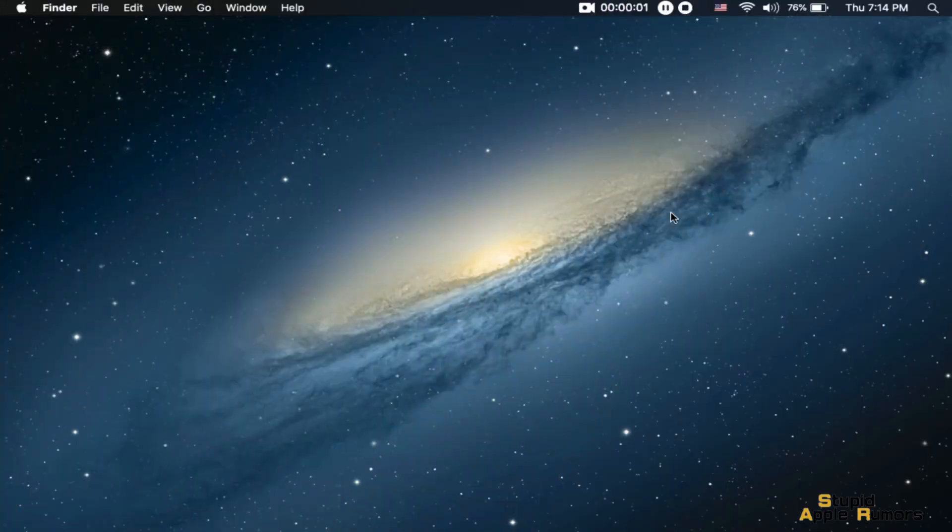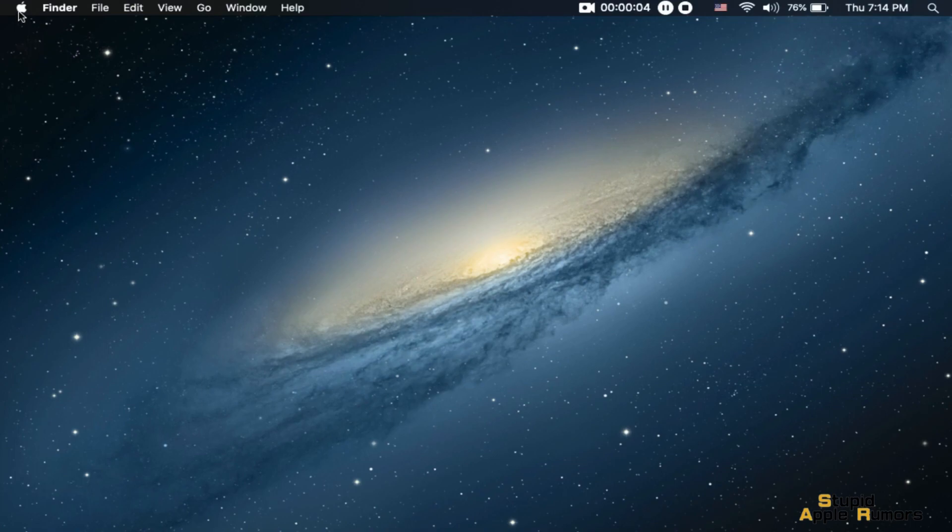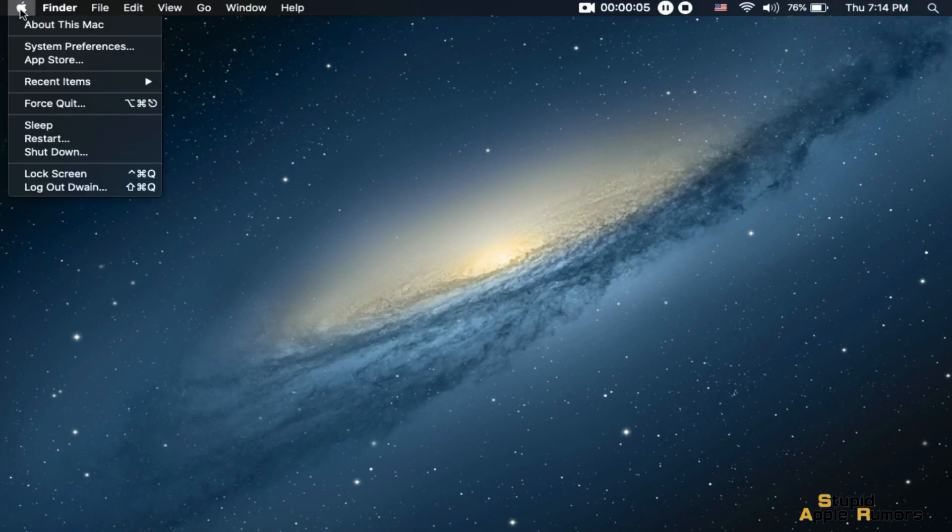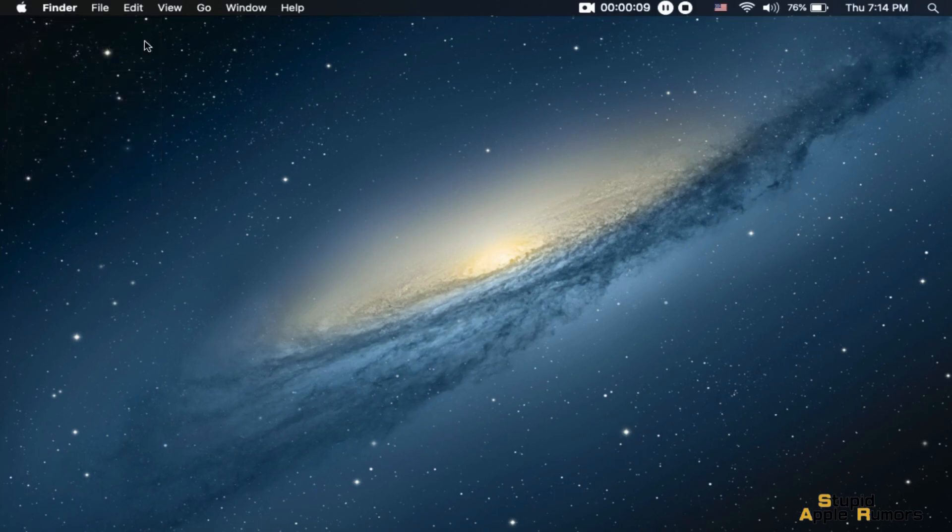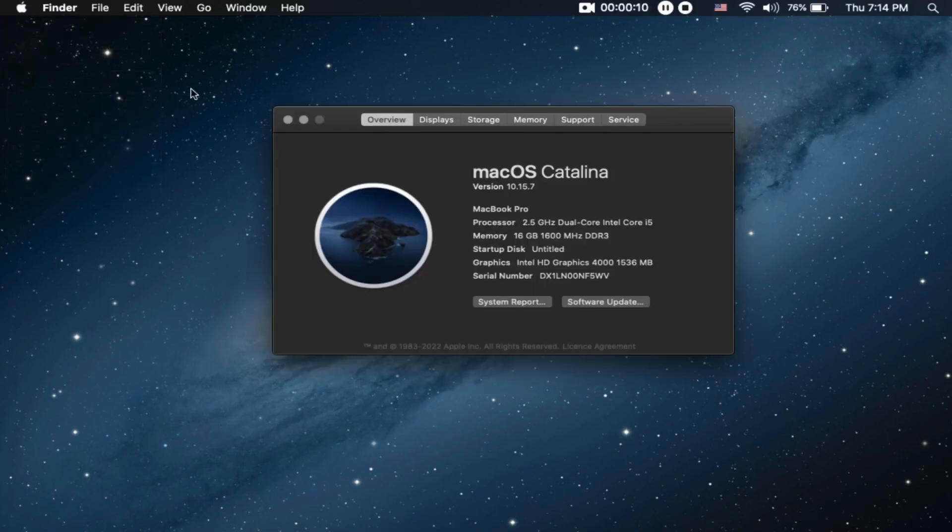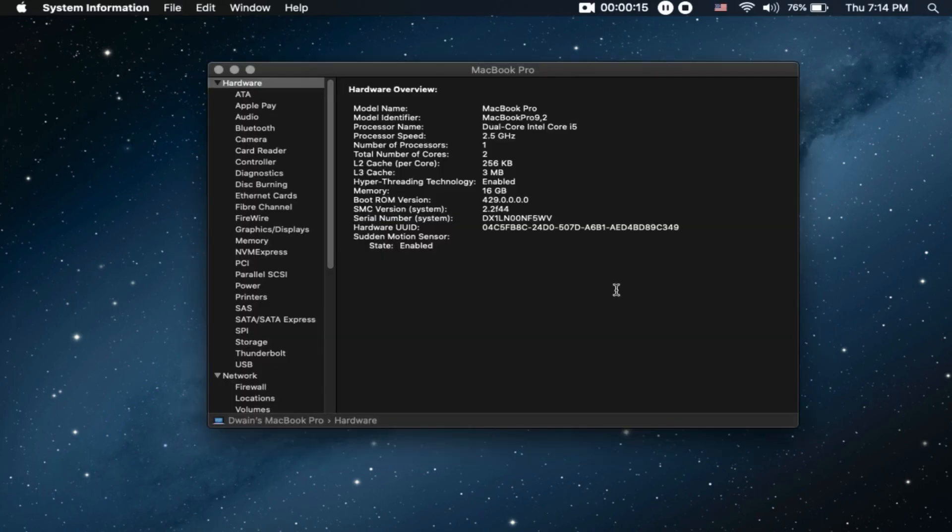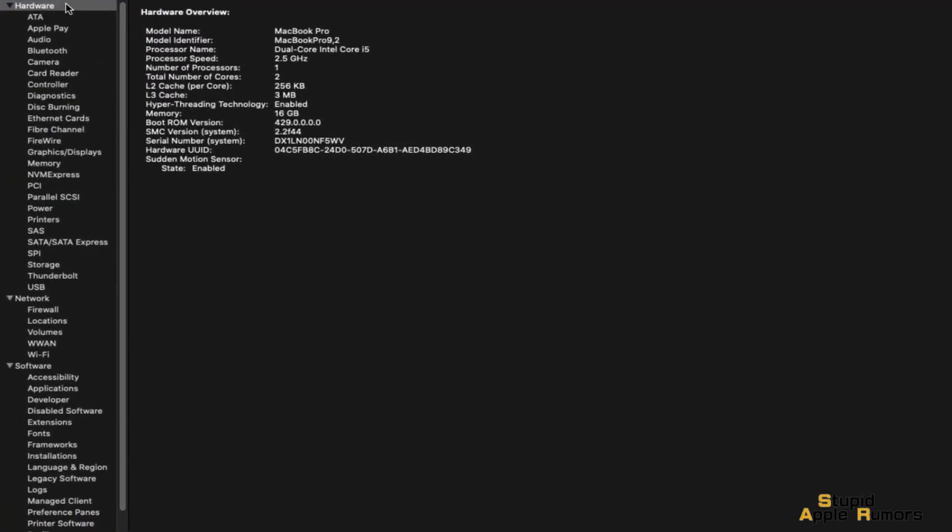Click the Apple menu in the top left corner of the screen and select About This Mac. Click the System Report button. In the Hardware section, look for the Processor Name Entry.